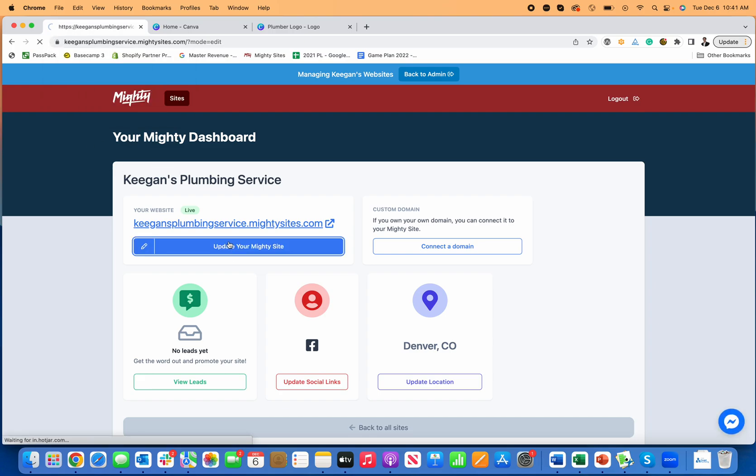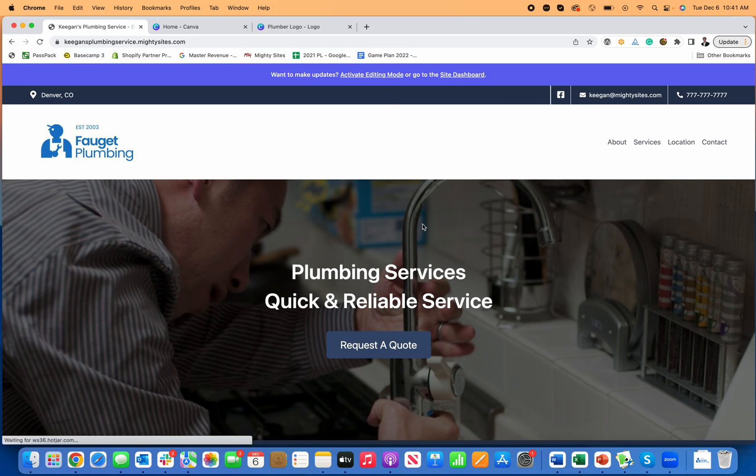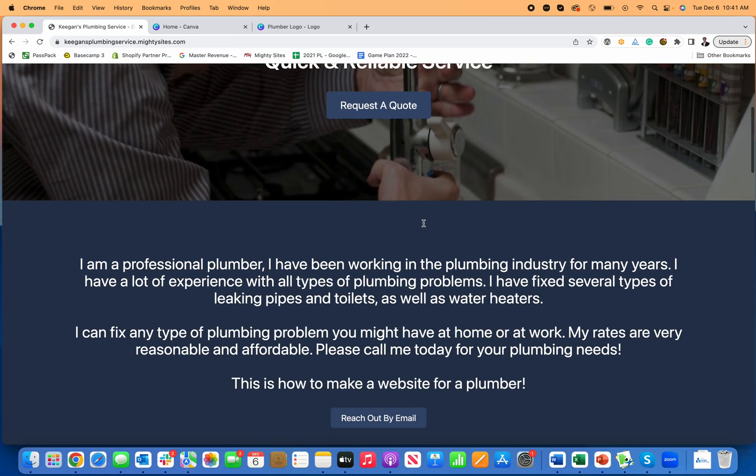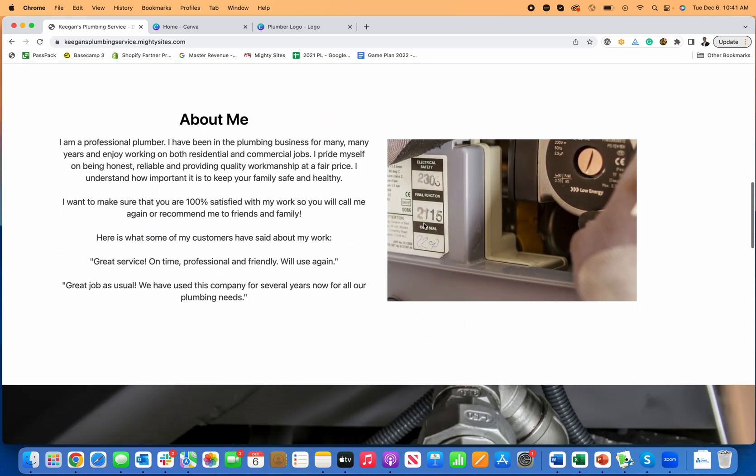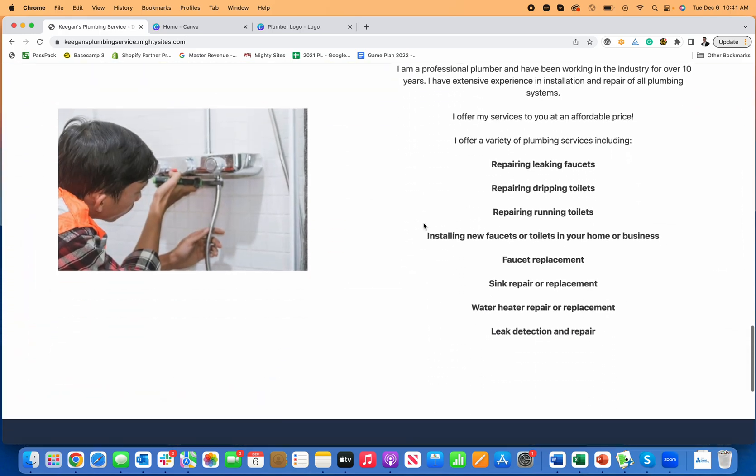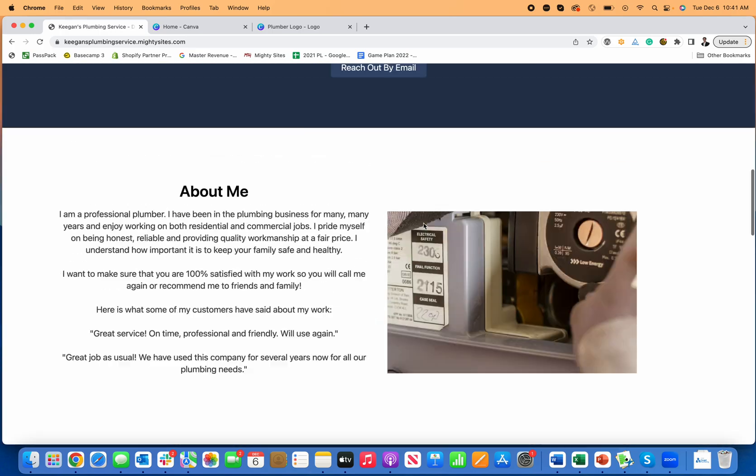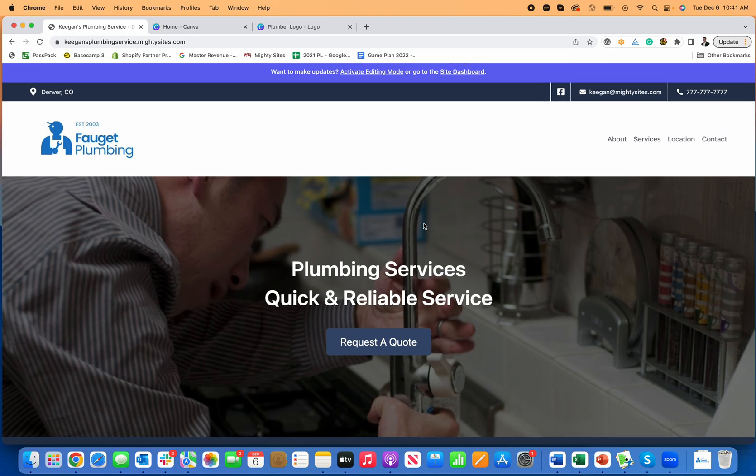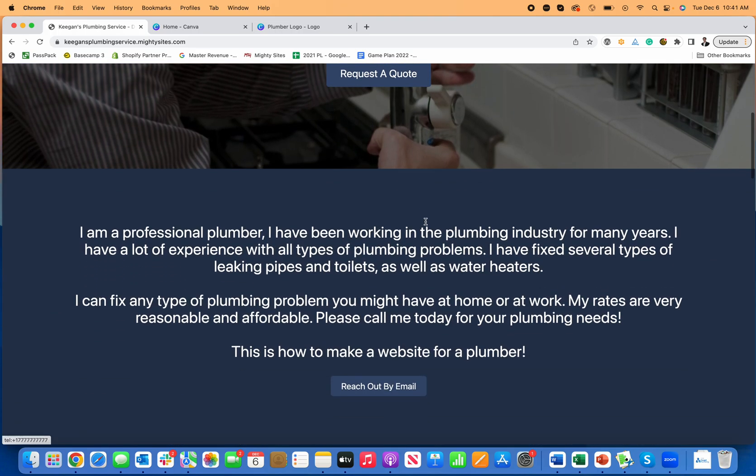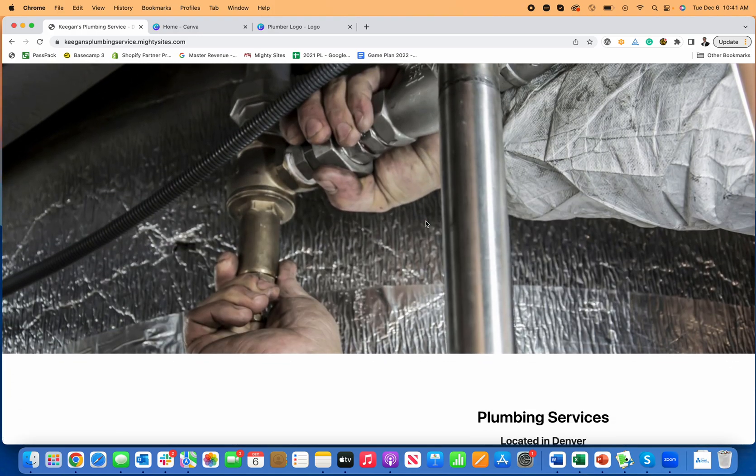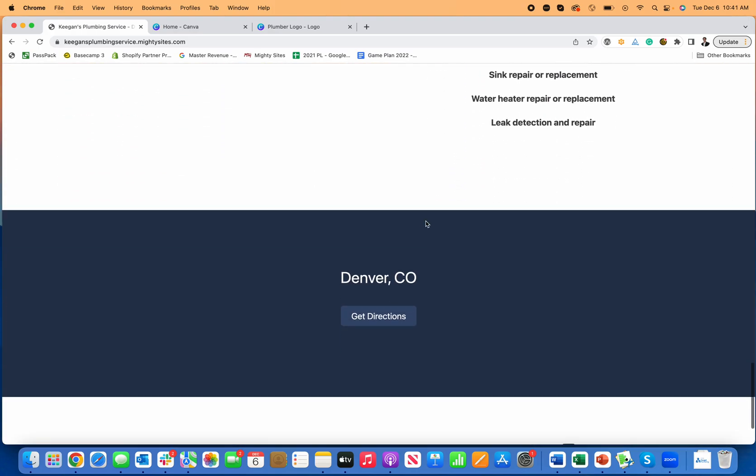Now, you can go back and make edits at any time. You can click on stop editing to see what your site looks like without those update buttons. So this is what a consumer will see. And literally within just a few minutes, you can quickly and easily, pretty much instantly, generate a simple, professional website for a plumber using Mighty Sites.